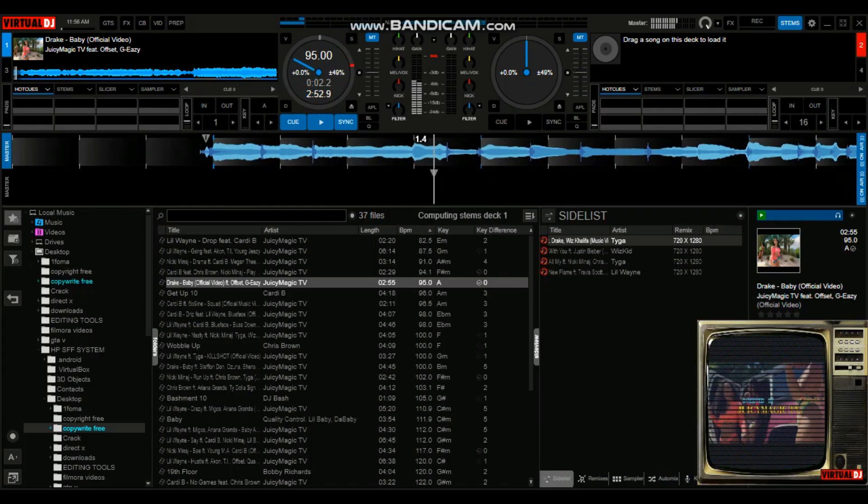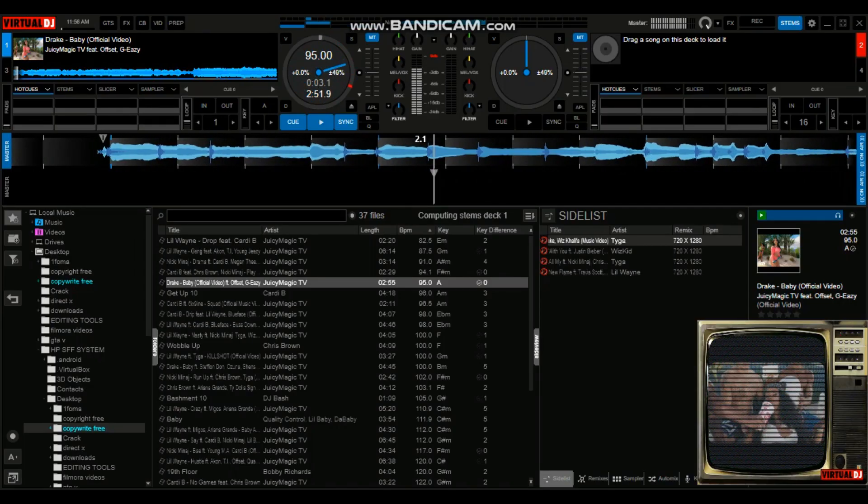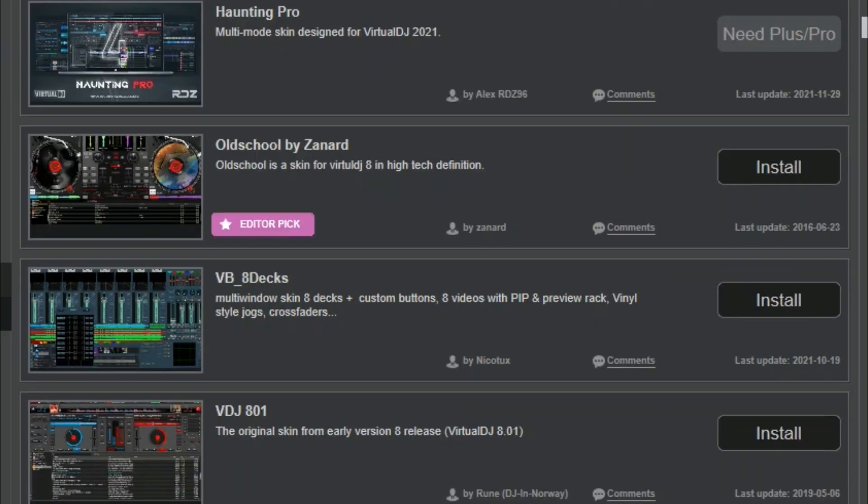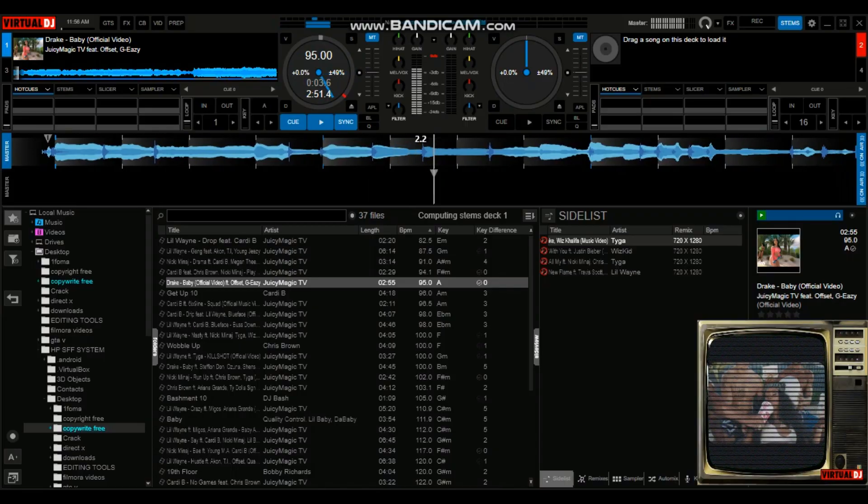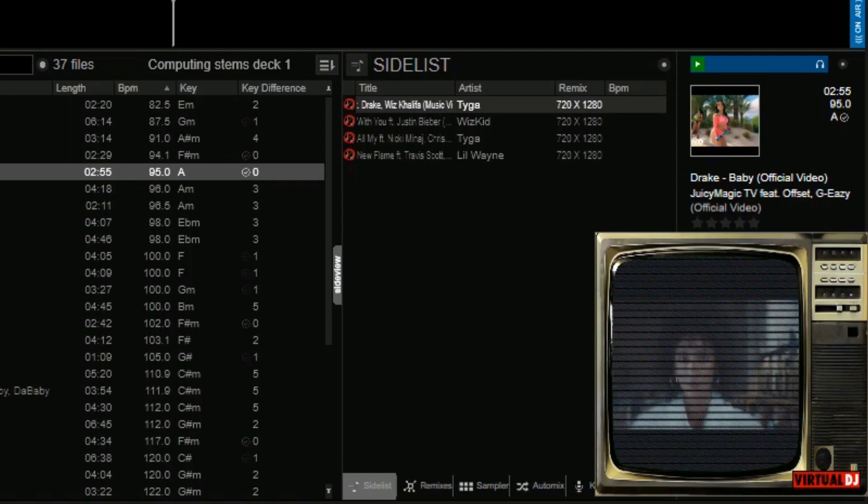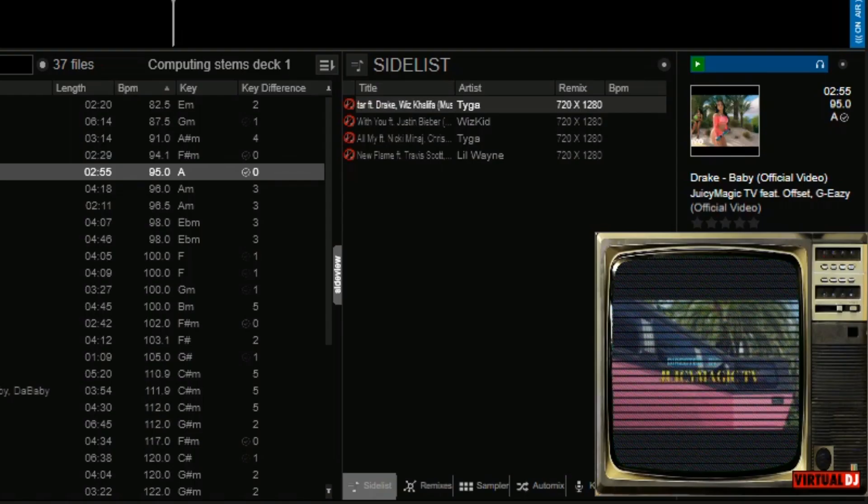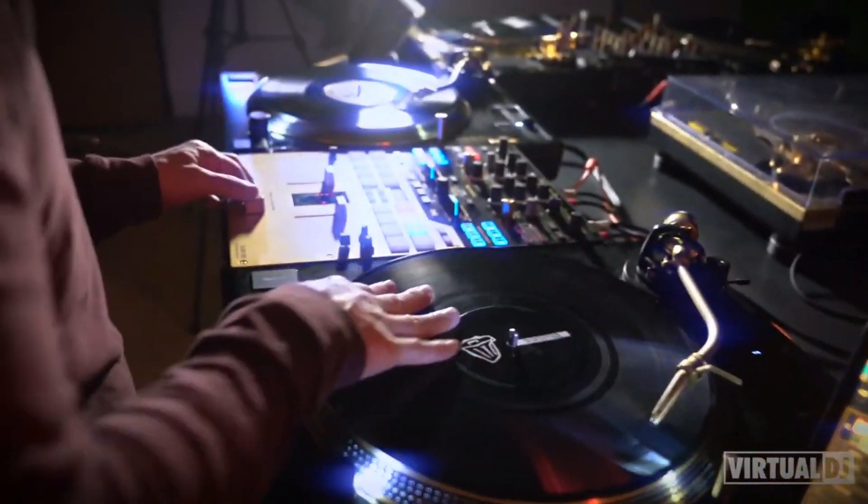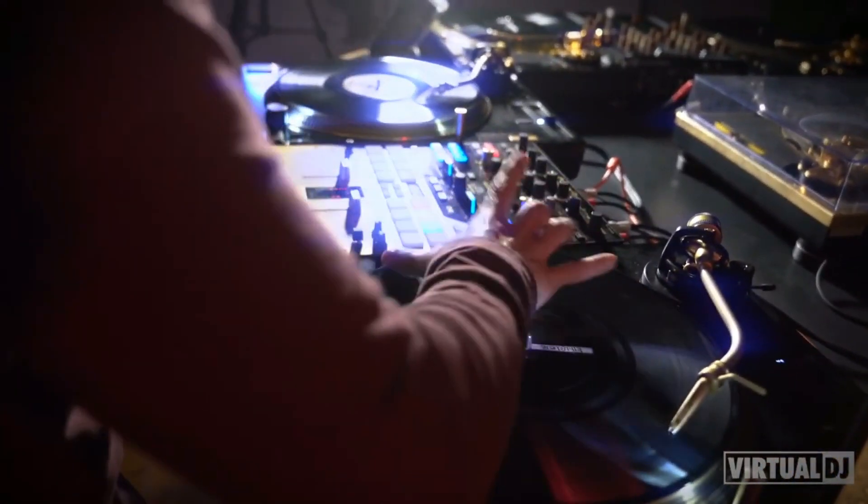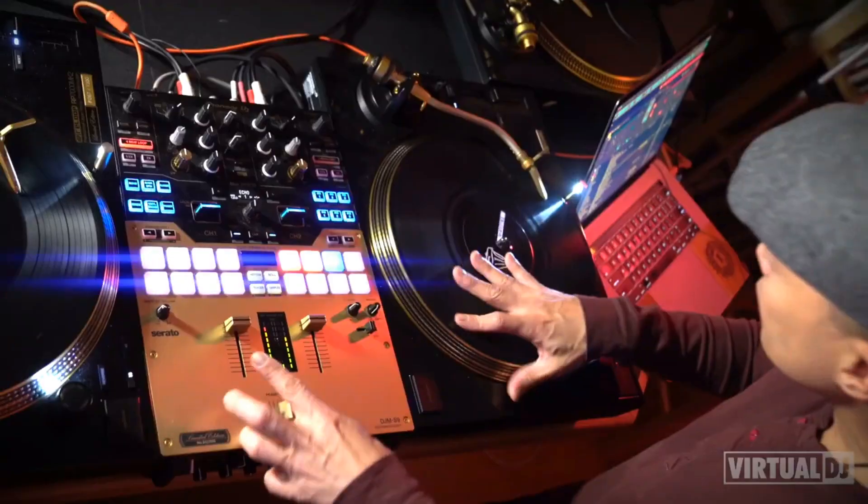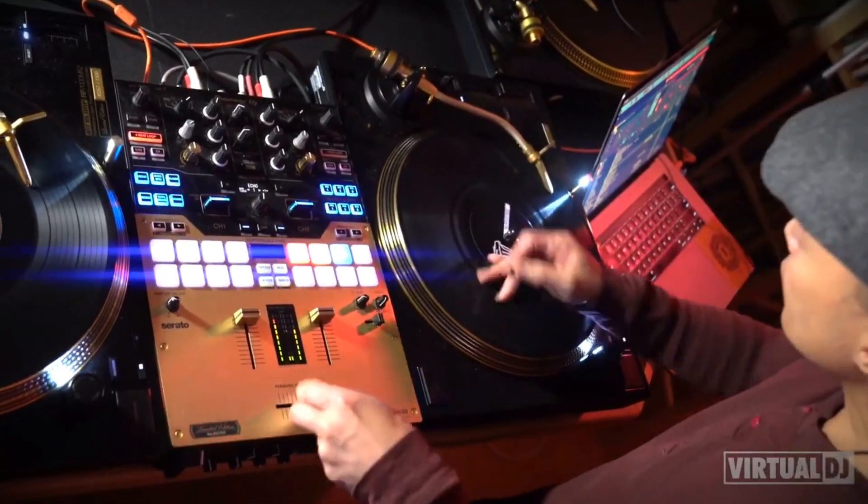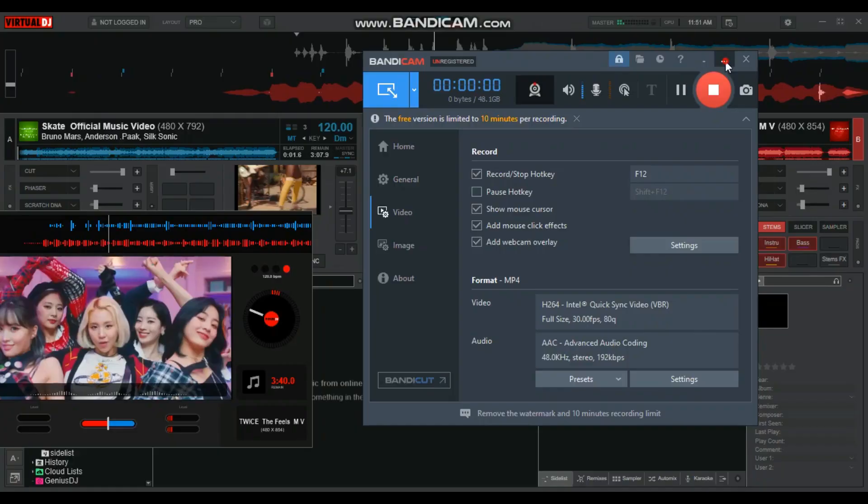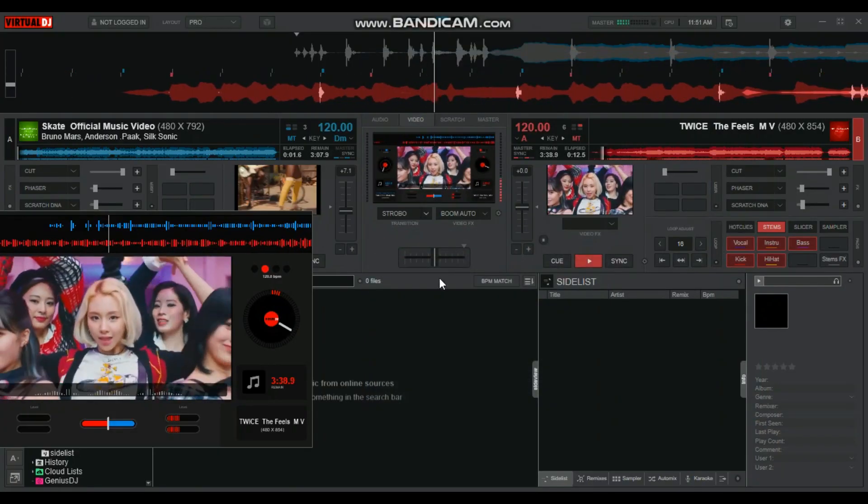Last time I showed you how to change the main skin on Virtual DJ, and I promised to make a tutorial showing you how to change the video skins as well. So now here it is. If you don't have Virtual DJ yet, this is what we're going to be using. You can find the video tutorial that I made showing you how to download in the description box below.